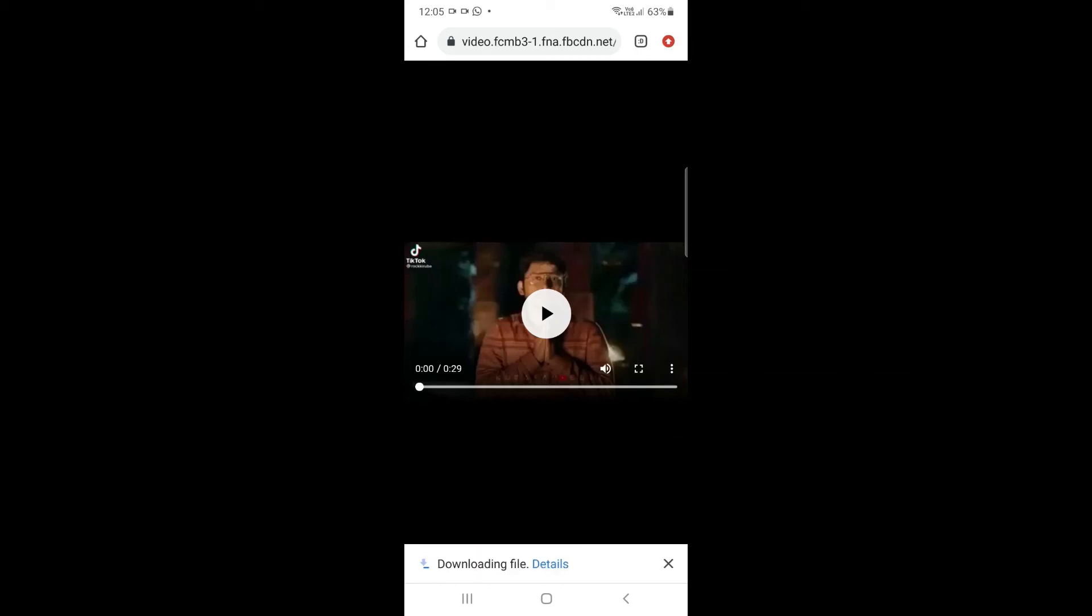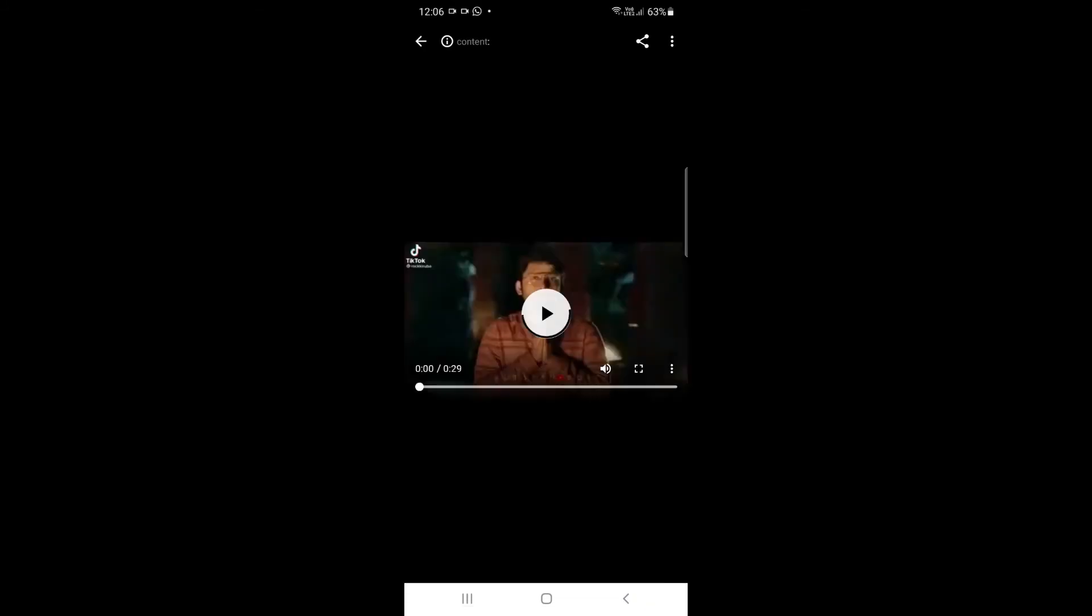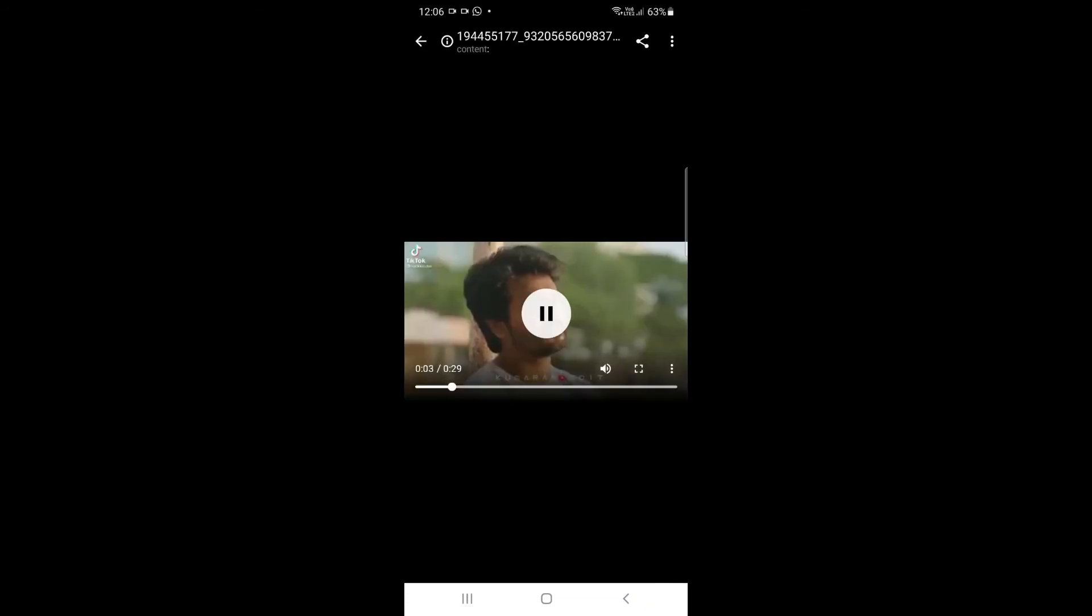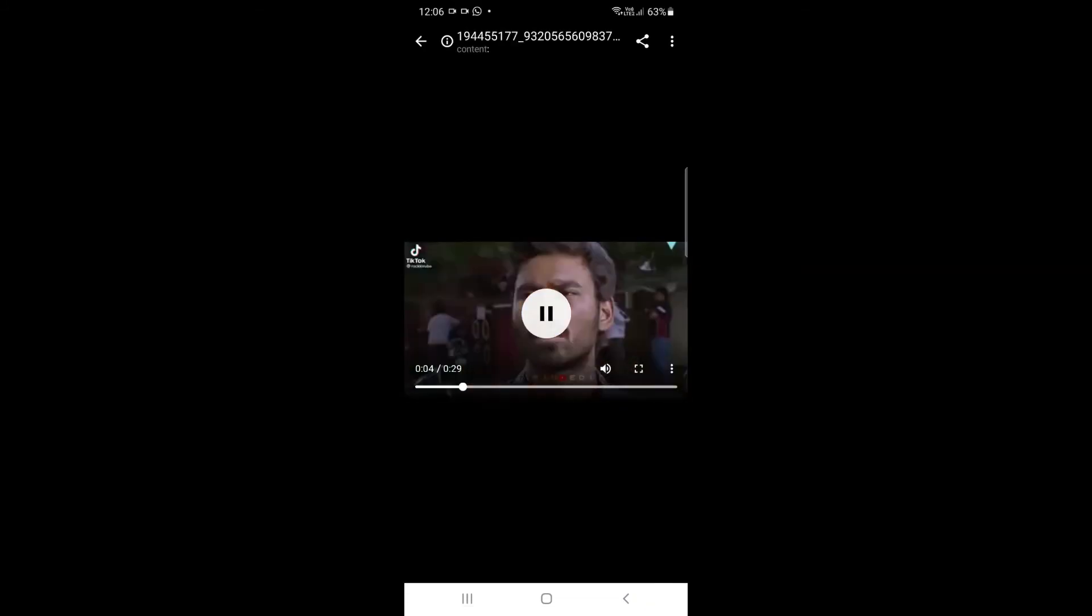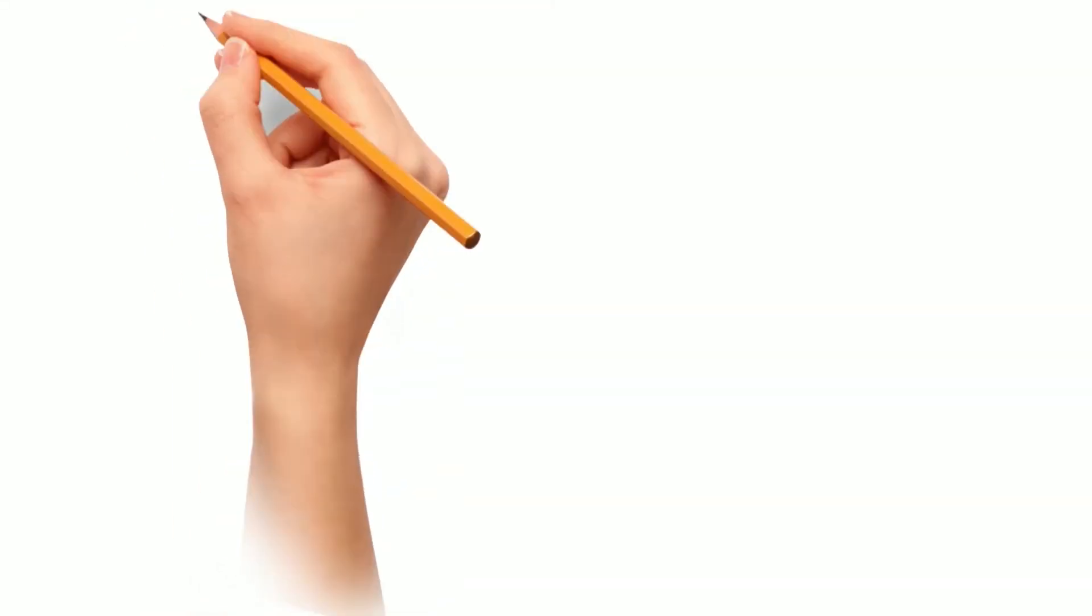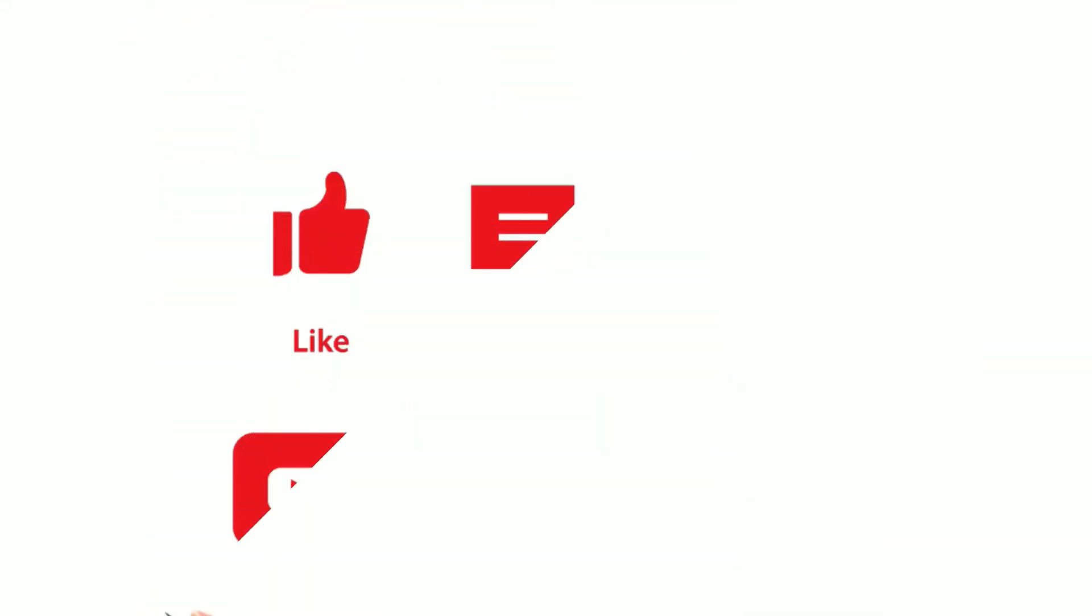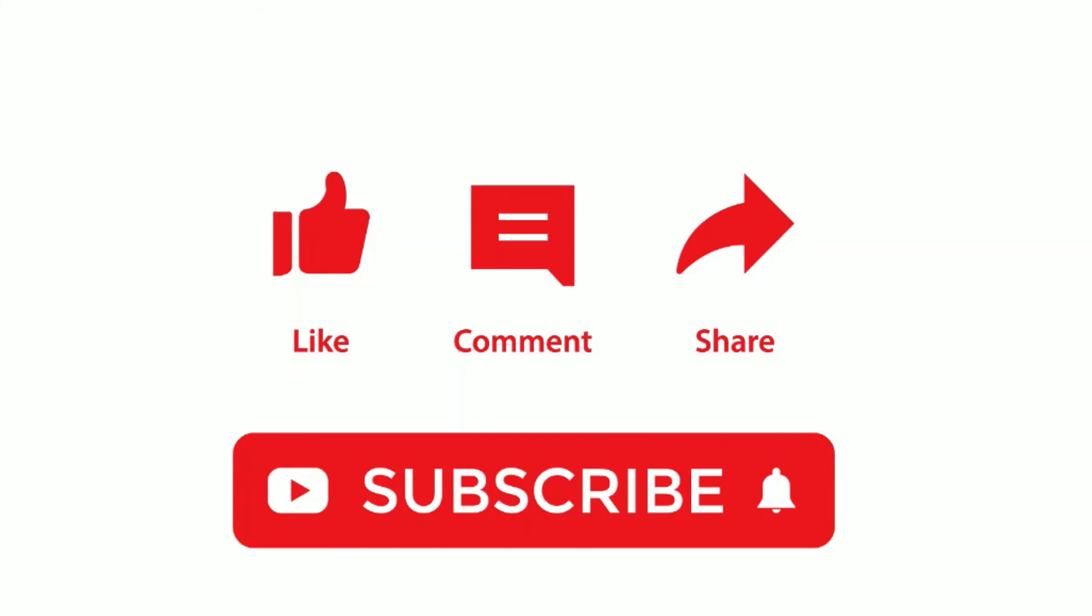Now the video is downloaded and you can play it. This is the download method for Facebook videos. If you like this video, please like, share, and subscribe to our channel.